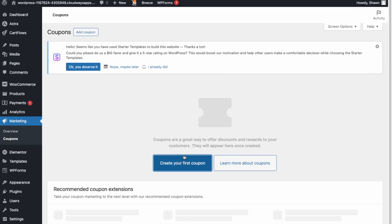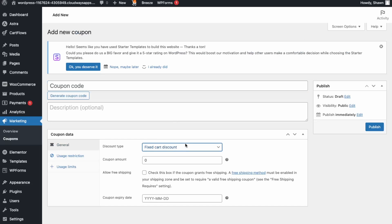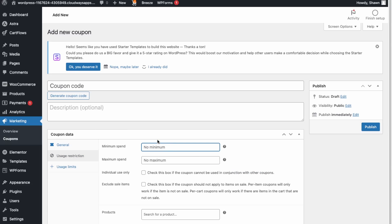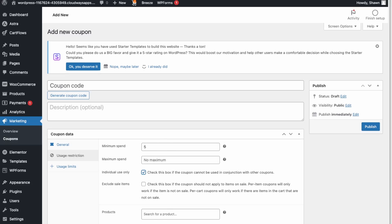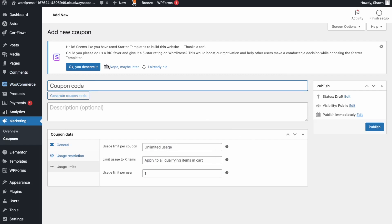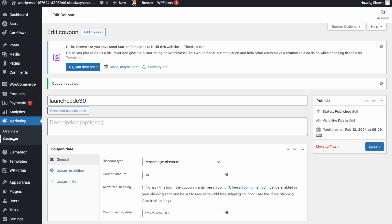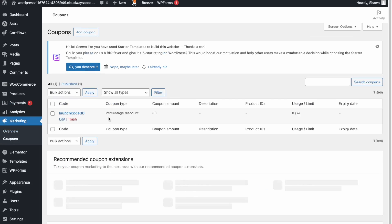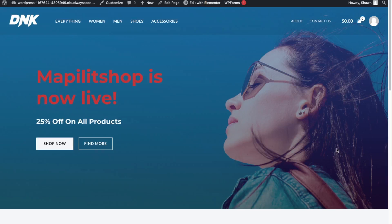You can also set up coupons here. Click Create Your First Coupon. Set it to a general percentage discount — let's say 30%. Under Usage Restrictions, set a minimum spend of five dollars. You can set it as individual use only, exclude sales items, or restrict it to specific products and categories. Set the usage limit to one time per user. Enter the coupon code — let's call it LAUNCHCODE30 — then click Publish.